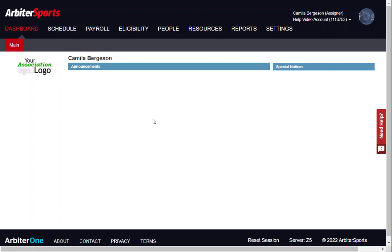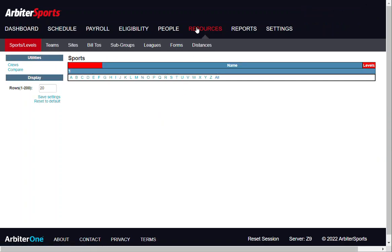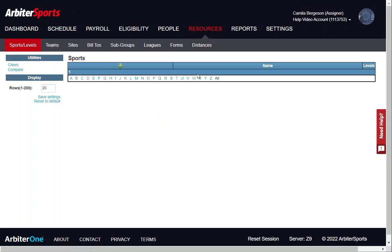In this video, we will go over how to add a sport to your new account. After you log in, go to Resources. This will take you to the Sports and Levels sub-tab.